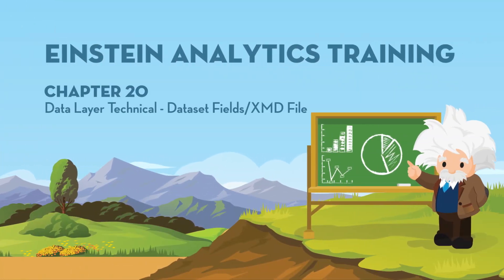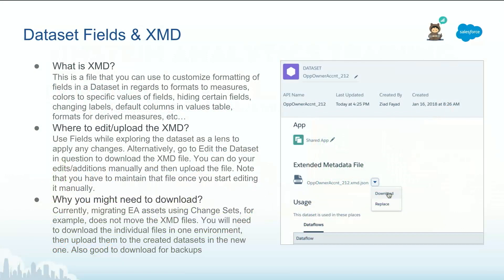In this chapter, we are going to go back and revisit the dataset fields or the XMD file briefly. As a reminder, every dataset has its own XMD file. Sometimes you might hear folks referring to it as a user XMD because the user modifies or defines it.